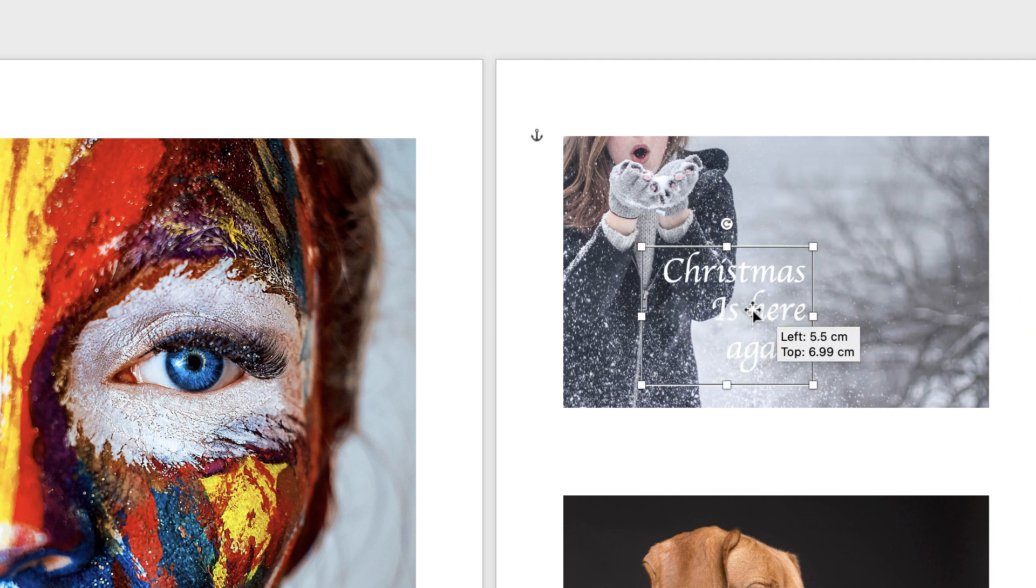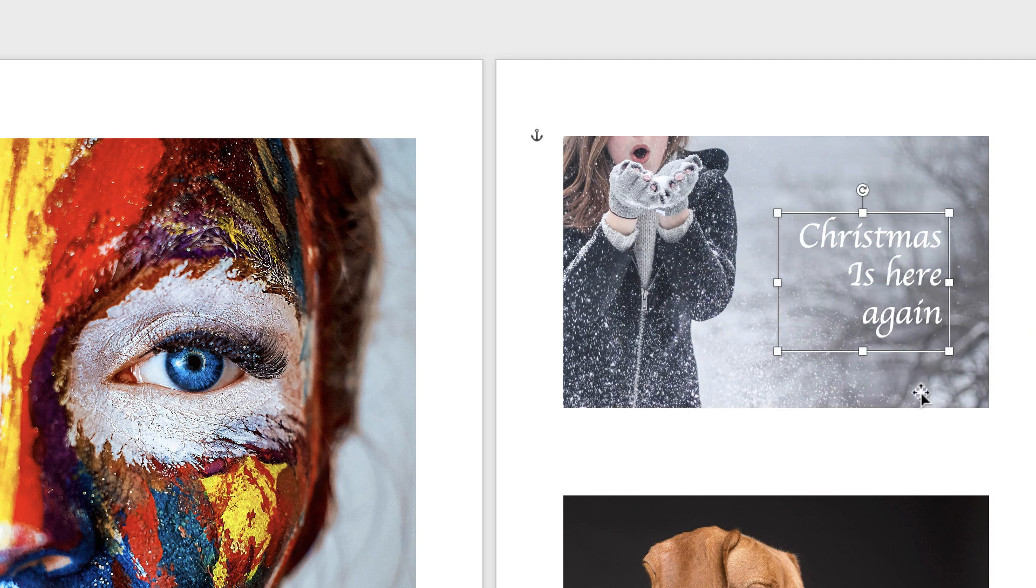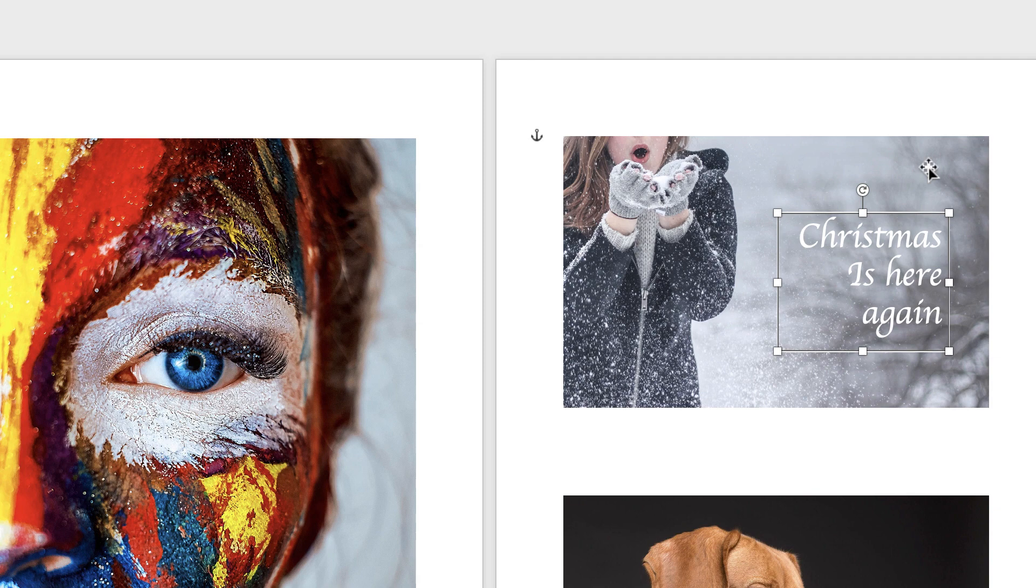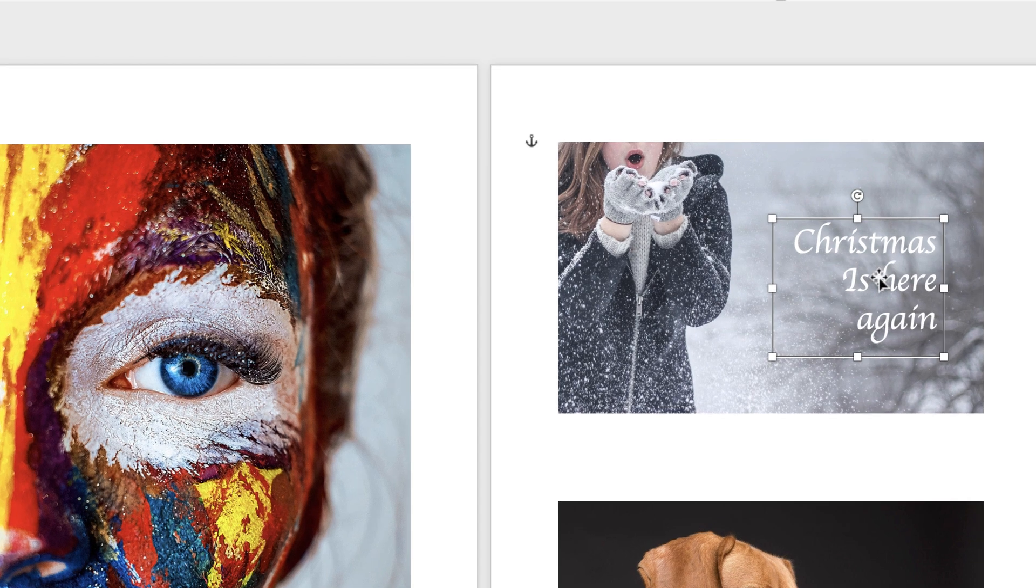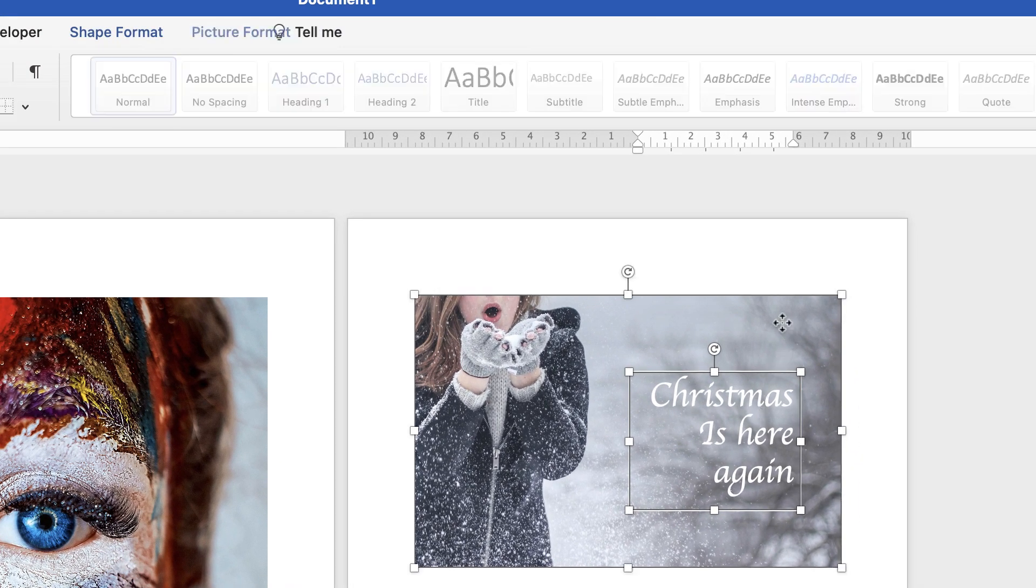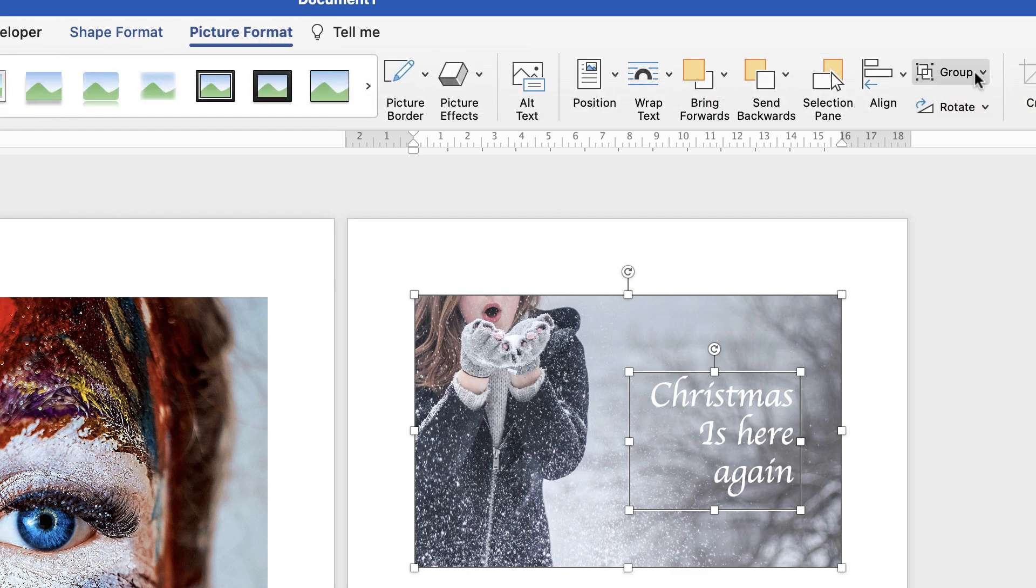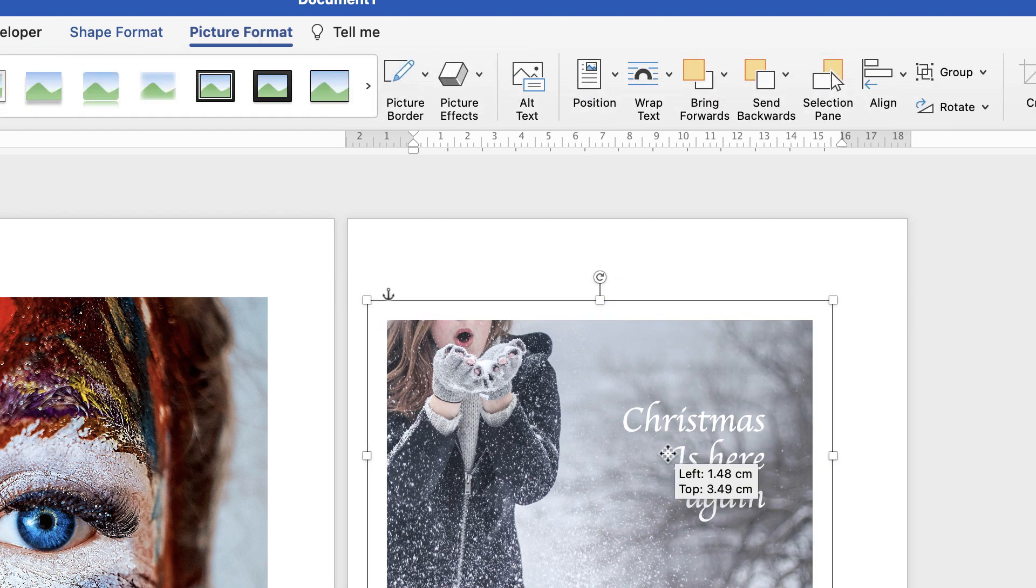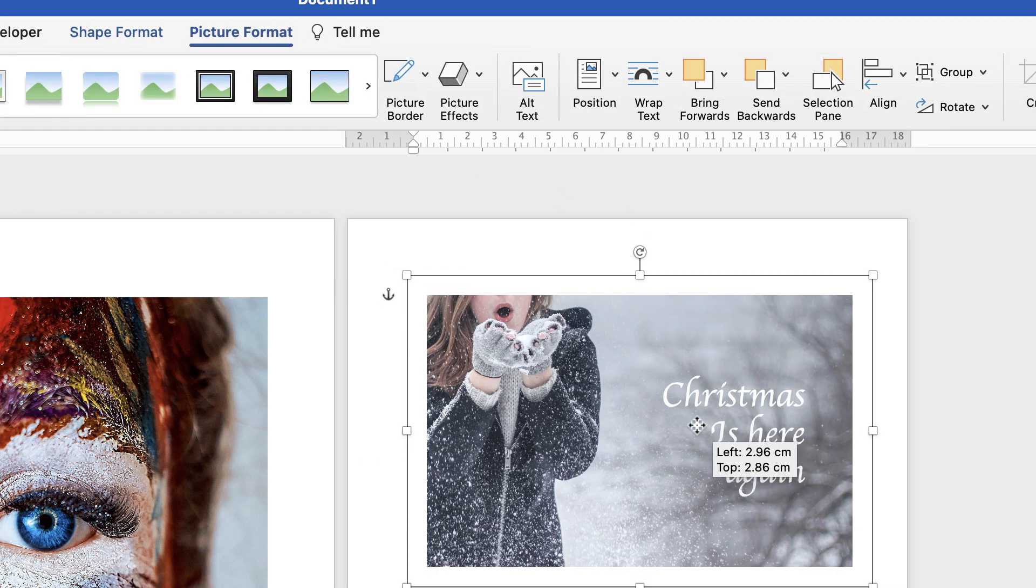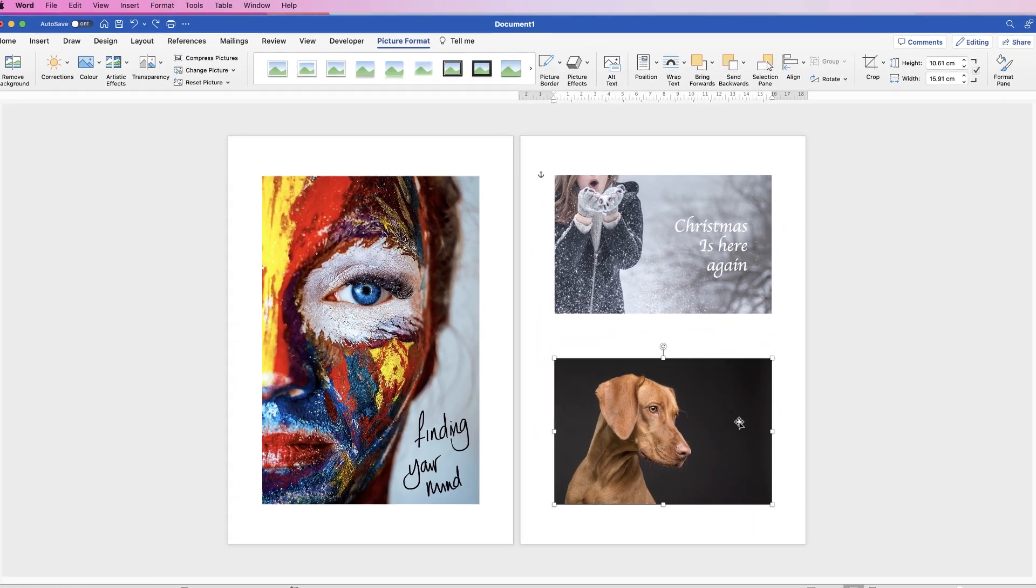Then again, you can move the text around anywhere you want in your image. And then if you want to join the image and the text together, select the text, hold down your Command or Control key, select the image, go to Picture Format, go to Group and select Group, and now you can move them both round as one.